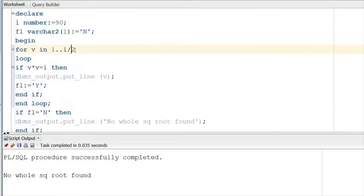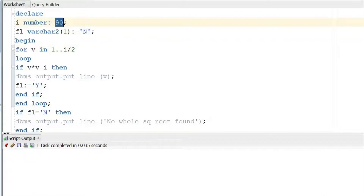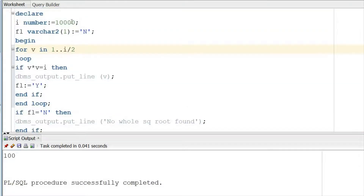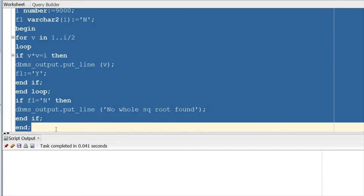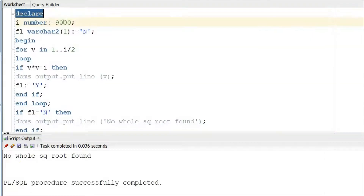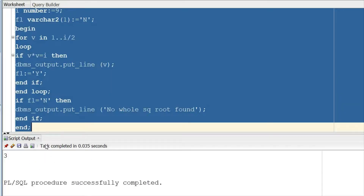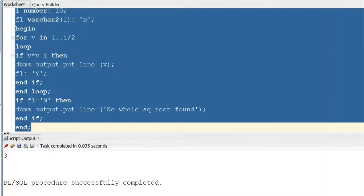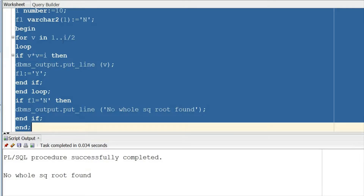No whole square root found — that works. Now let's test more examples. For 10,000, the square root is 100 — correct. For 9,000 we get no whole square root found. For 9 the result is 3 — correct. And for 10 it says no whole square root found.